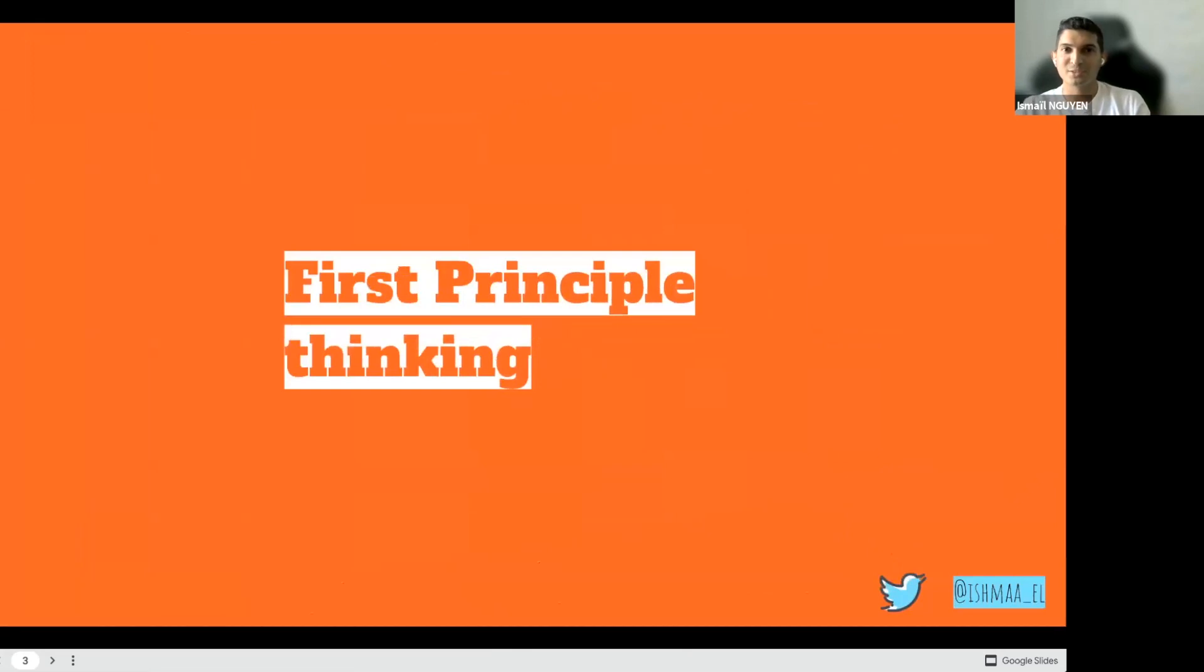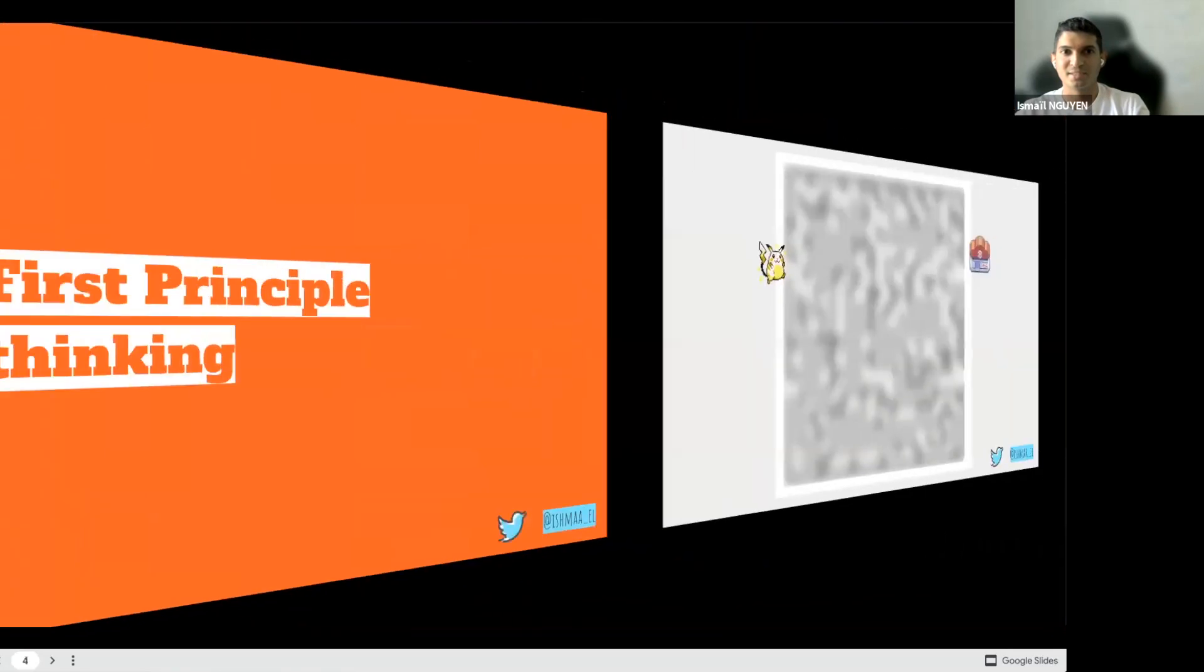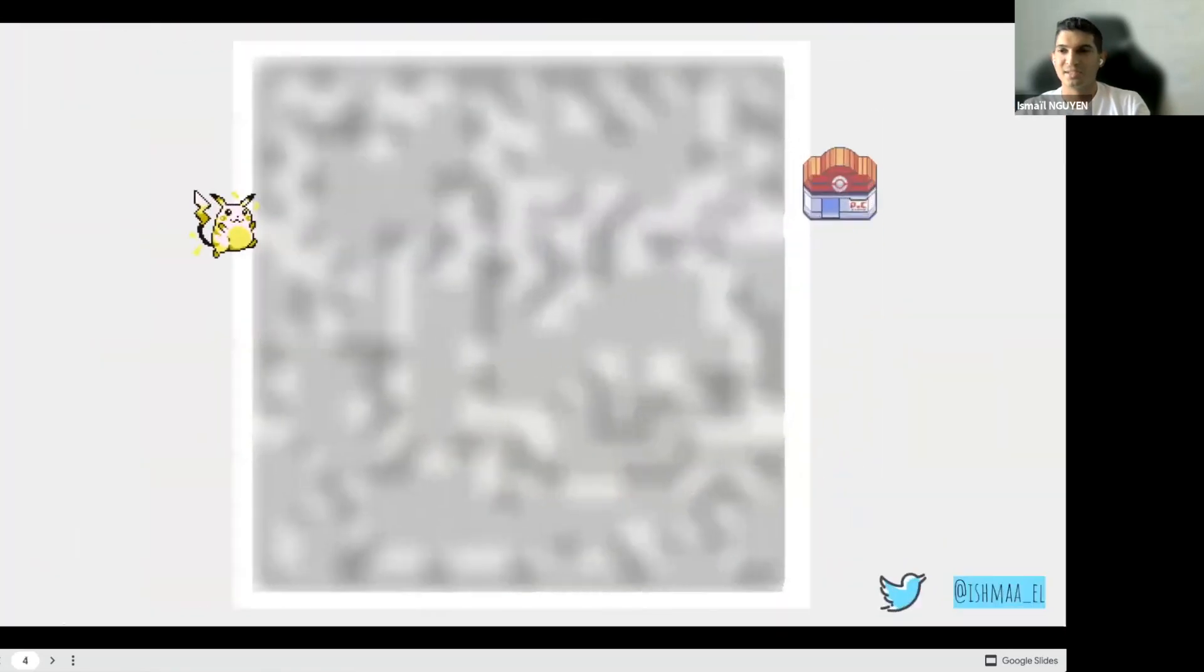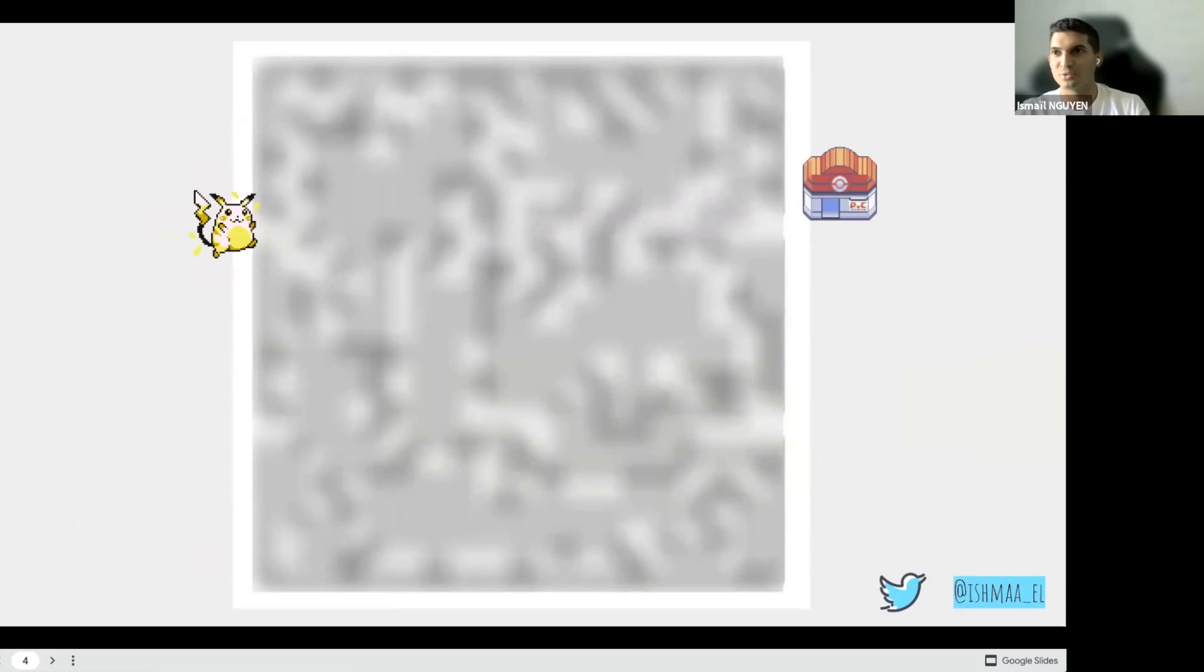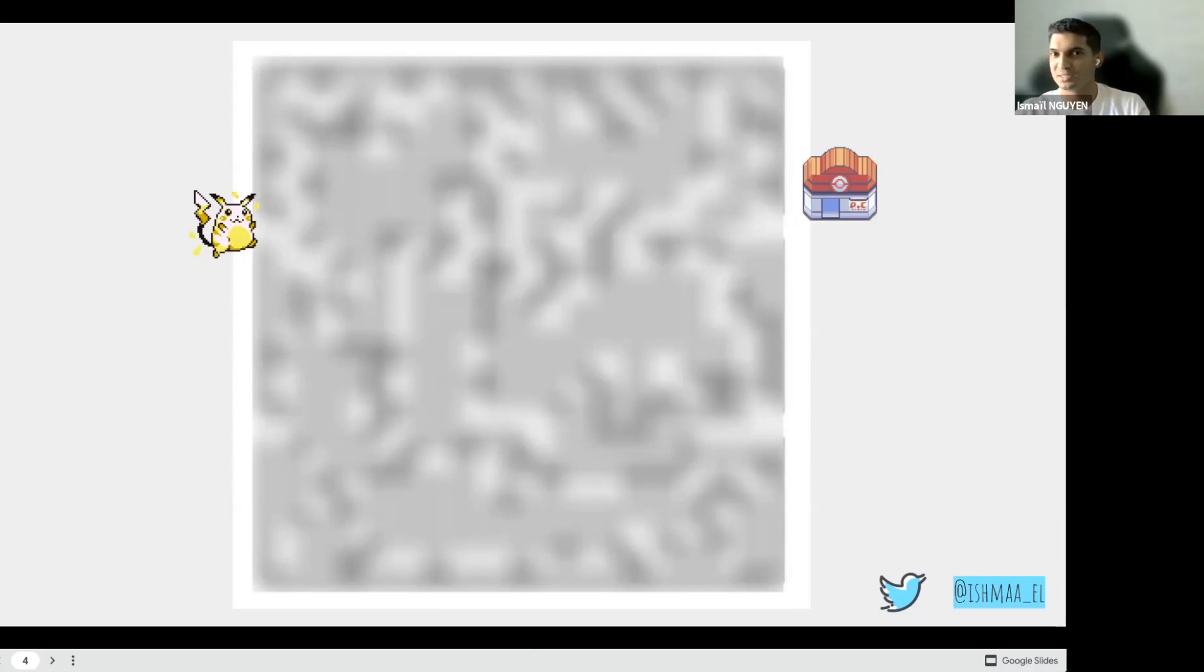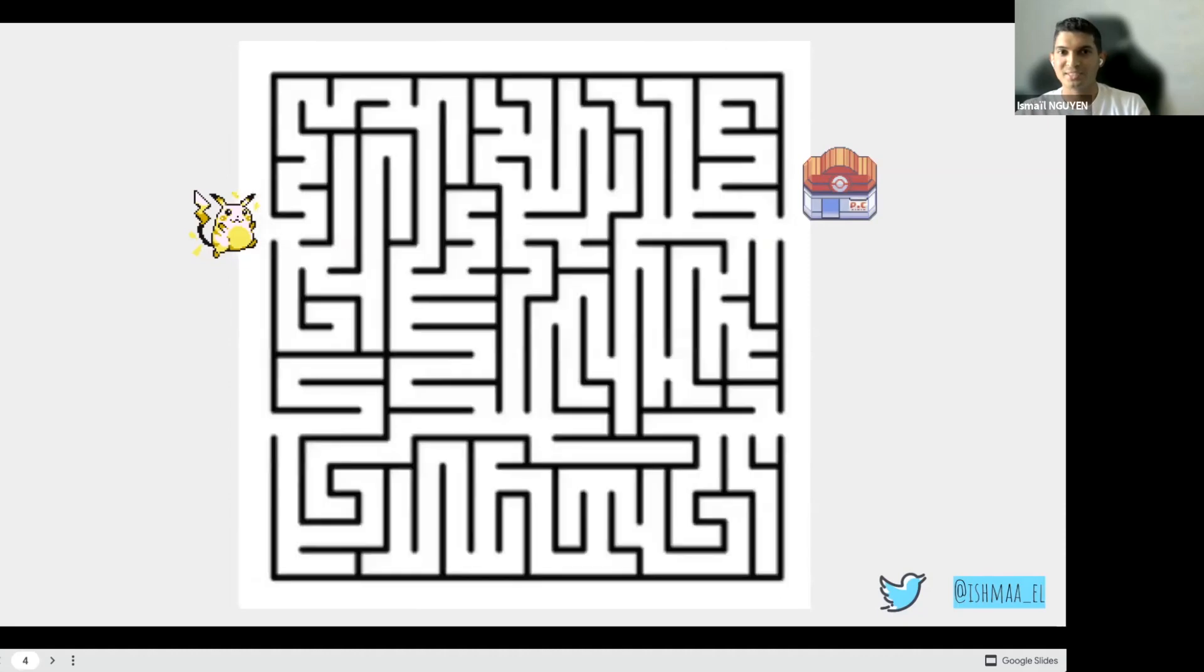Before starting, let's do a quick icebreaker in which we will discover the first principle thinking through an exercise. Here is a maze with Pikachu on the left, who wants to join the Pokemon Center on the right. Just for those who don't know, Pokemon Center is a place where Pokemon staff can save energy, meet other Pokemons and also take a rest. And Pikachu wants to get into the Pokemon Center within five seconds. Pretty hard, isn't it? I will unblur the maze and give you five seconds to find the faster solution to our problem. The counting starts now.